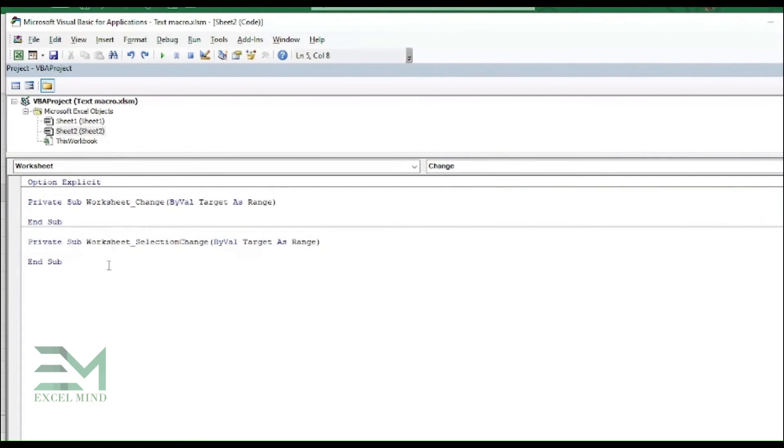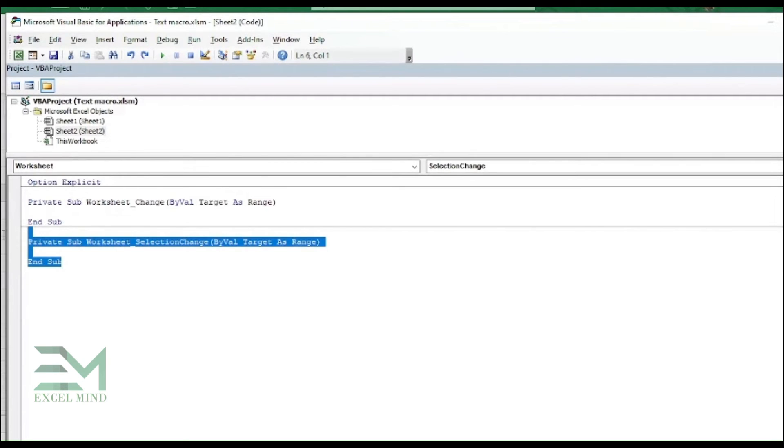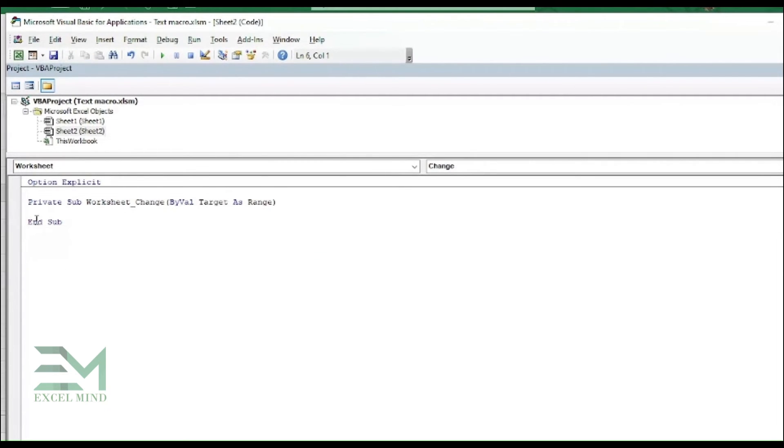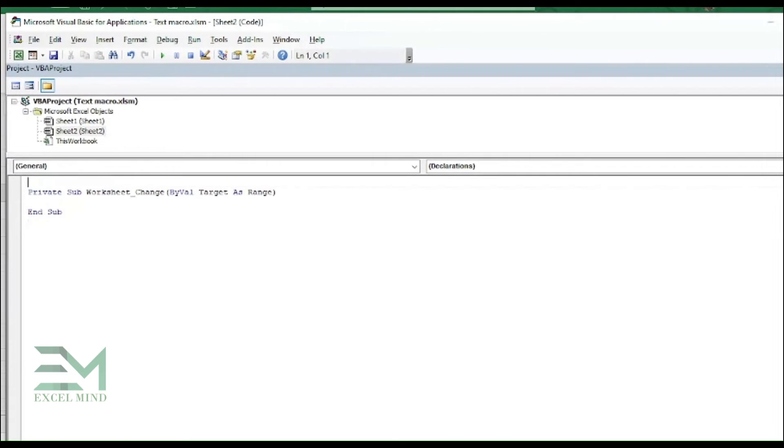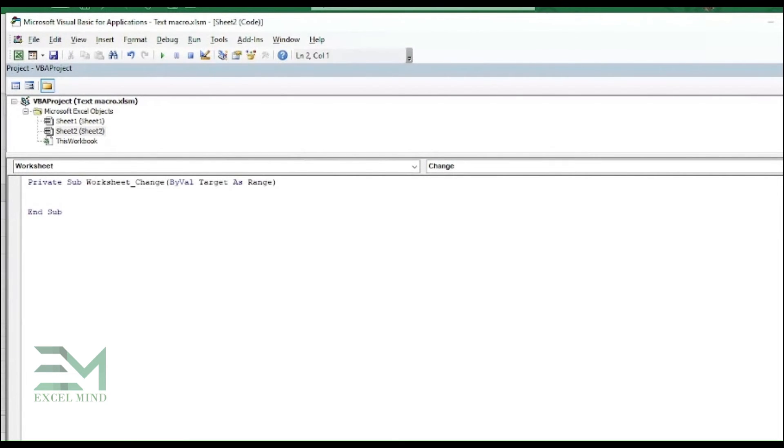Now what does this mean? Whenever worksheet notices any changes, it will run this code. Just have to delete this part, and now under the Private Sub we can write the code.